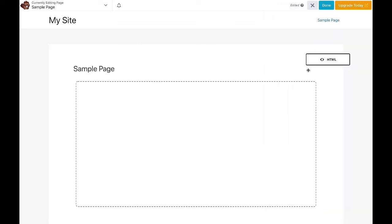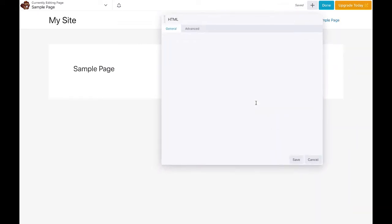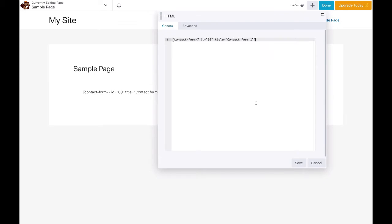drag and drop the HTML module on the page. Paste the shortcode in the HTML module.